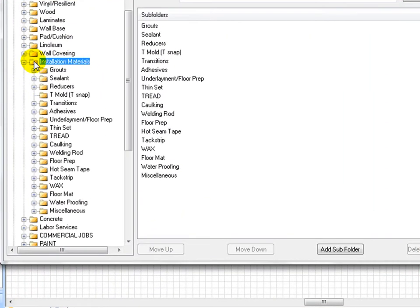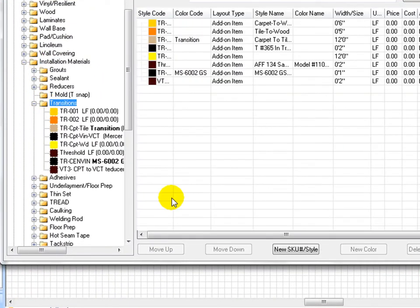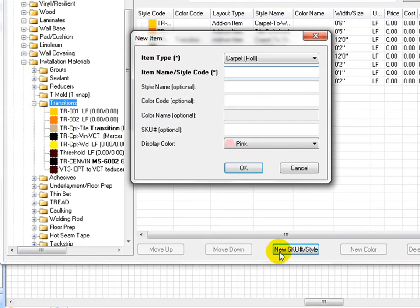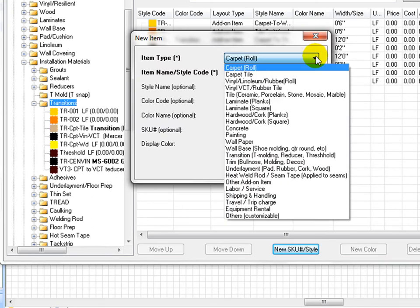First select a folder to place transition item. Click on new SKU style button.